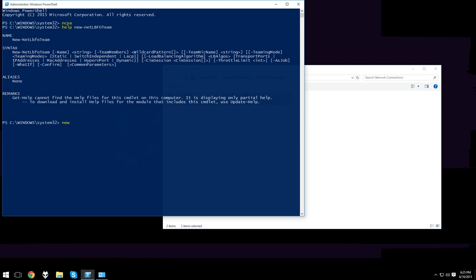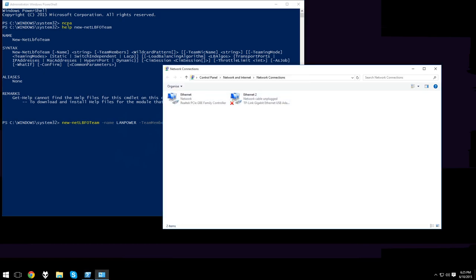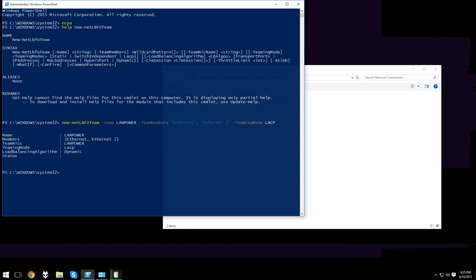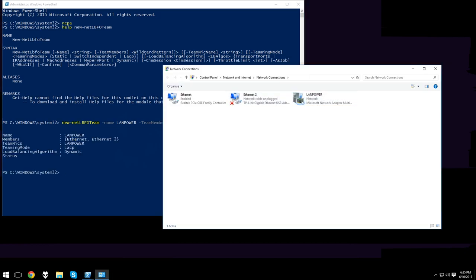So we'll create a new net load balancing failover team. We'll name it LAN Power—you can use whatever you want. The team members will be Ethernet and Ethernet 2. You can use whatever teaming members you want. Our teaming mode is LACP. Once we run this command, it will create our new network interface.